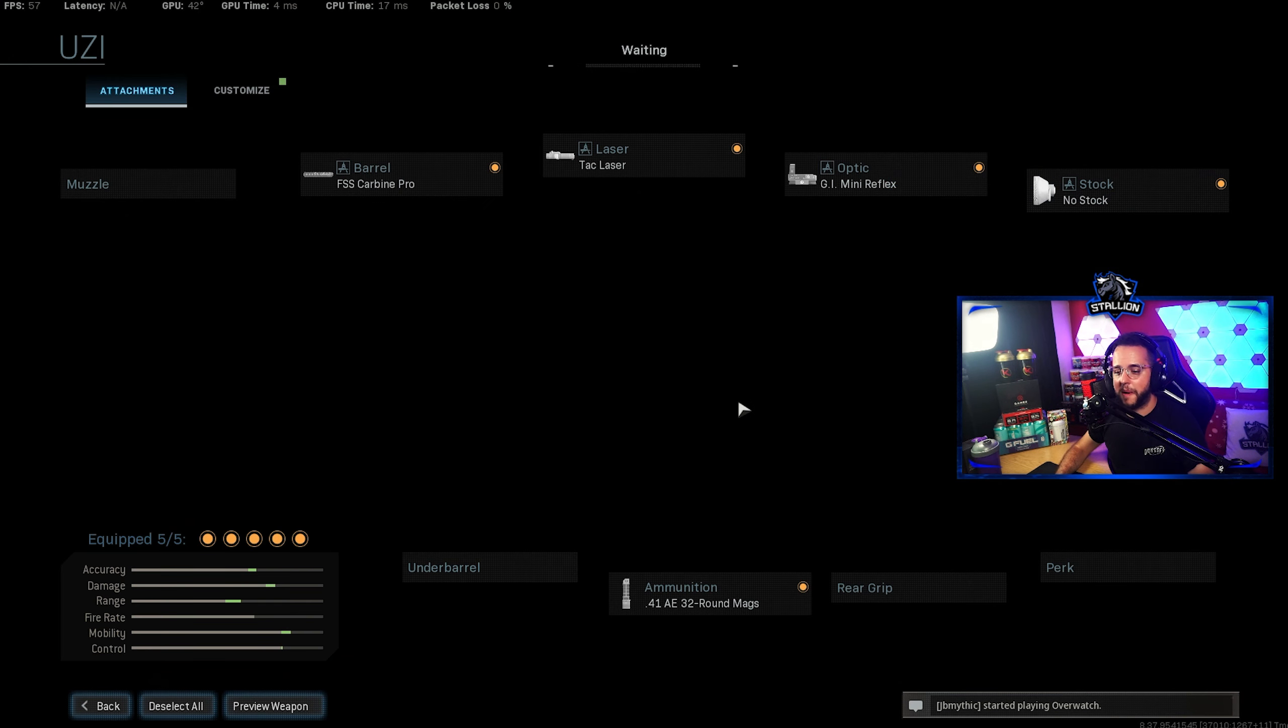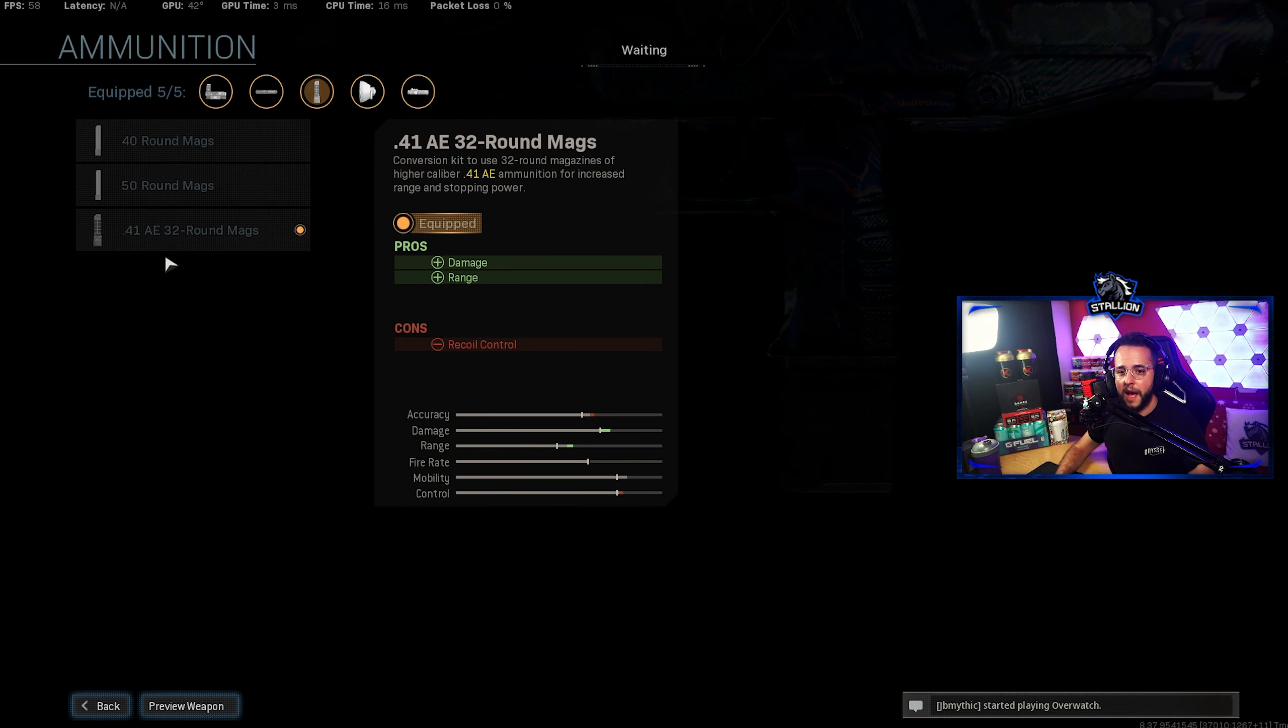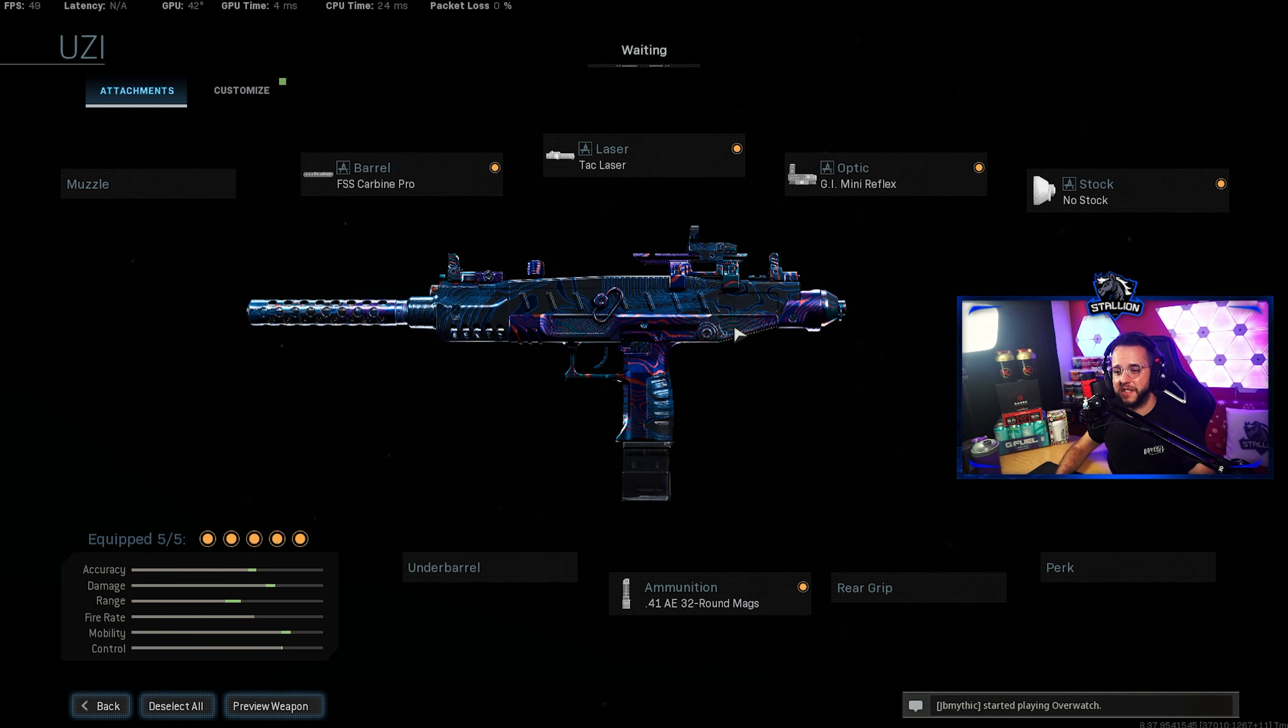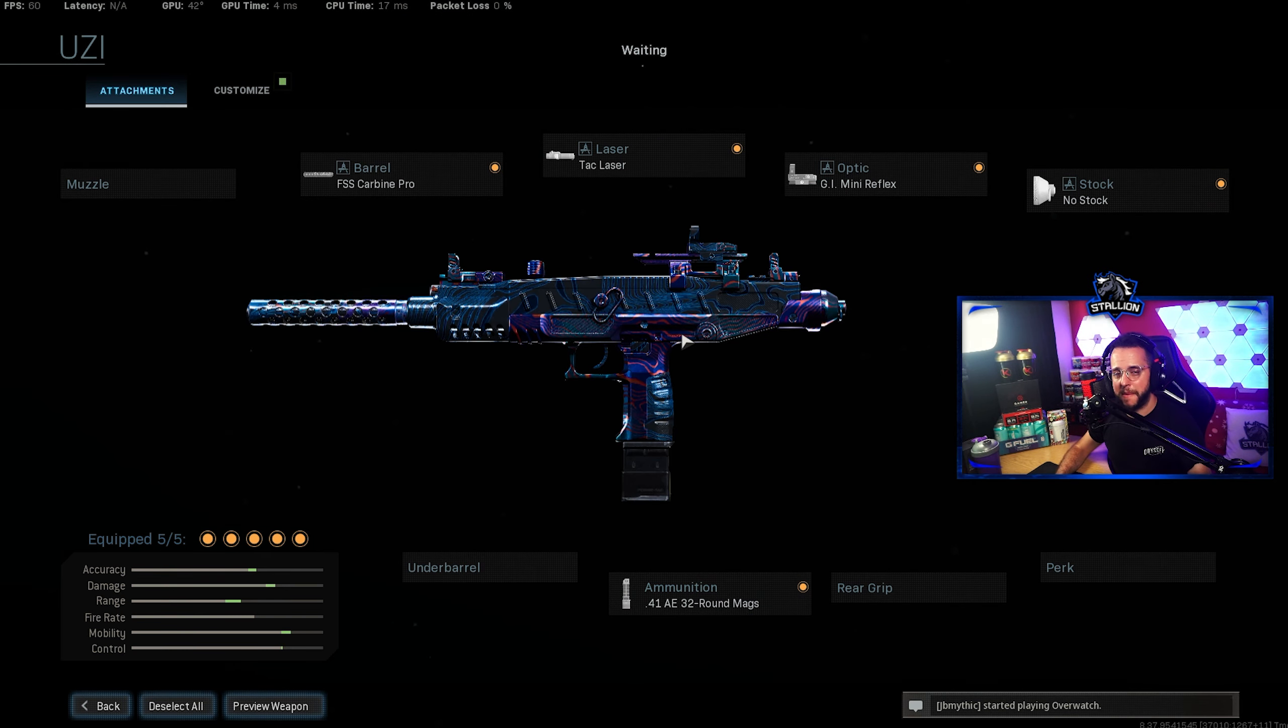Doesn't need an underbarrel in my opinion and for the ammunition you want to go with the .41 AE 32 round mags which give you all the damage and the range that you need to send this gun into a melting monster.